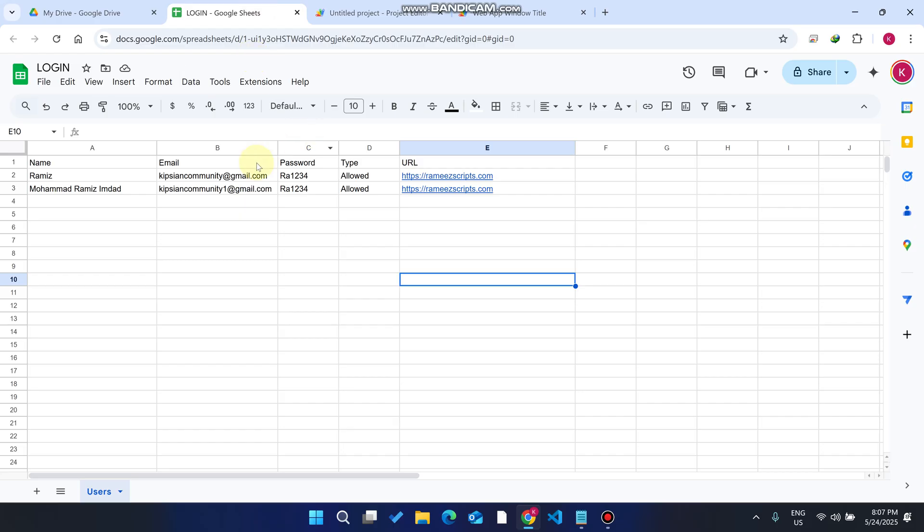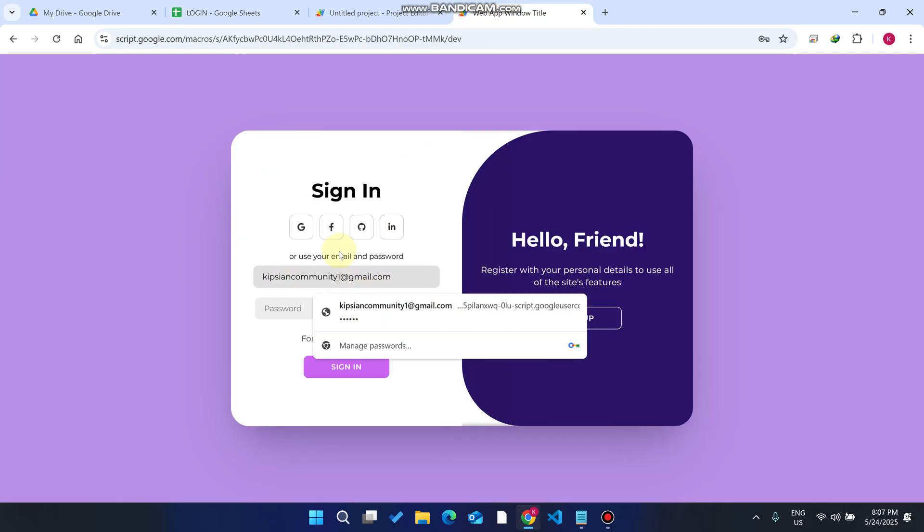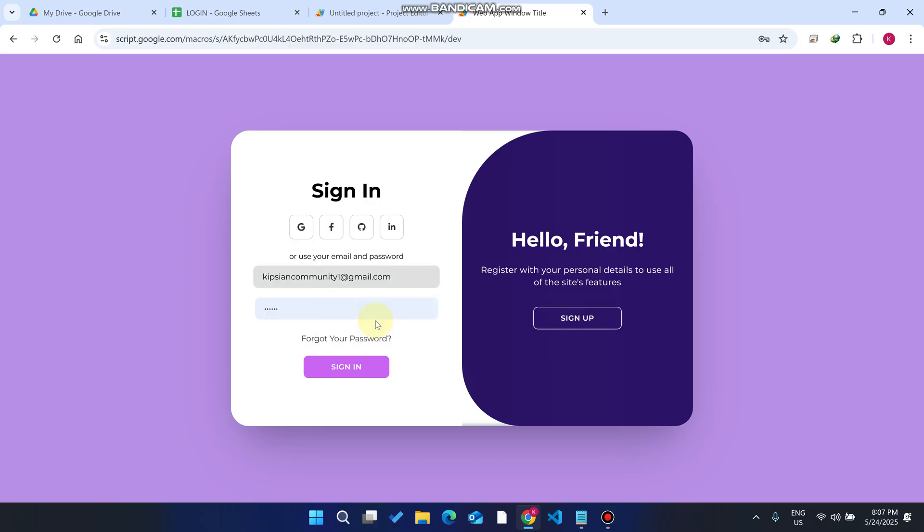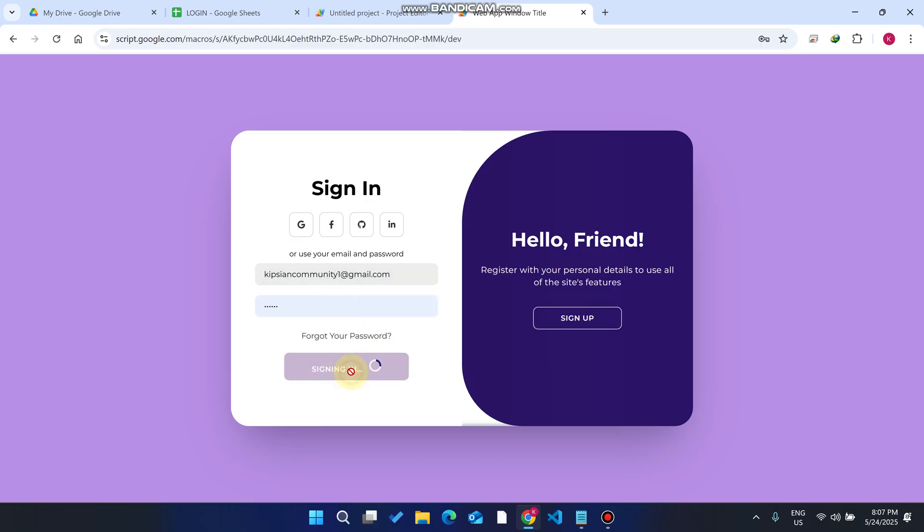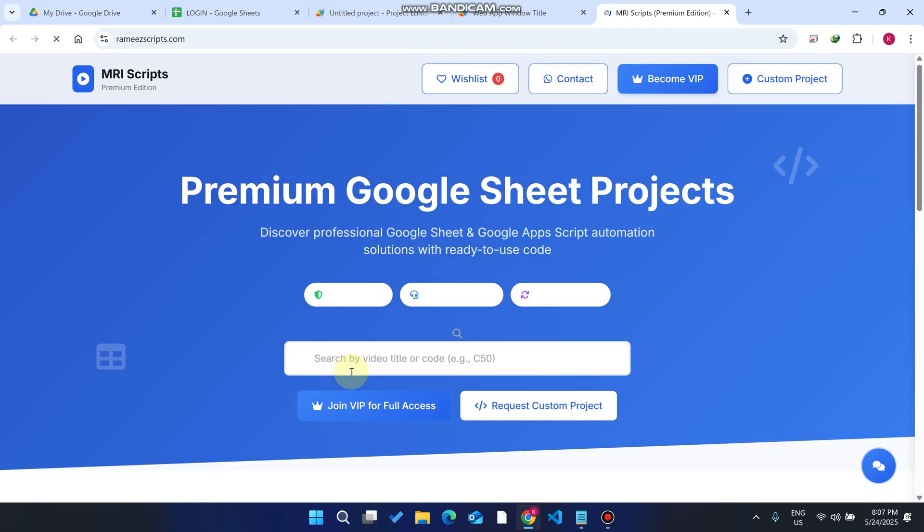Now I just copy this username, go here and paste it, enter the password, and click on sign in. When I click on sign in, the login is successful and the URL will open in a new tab.